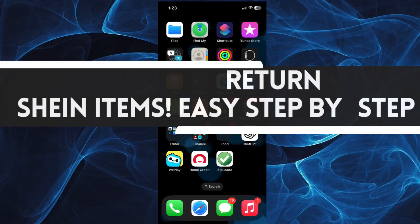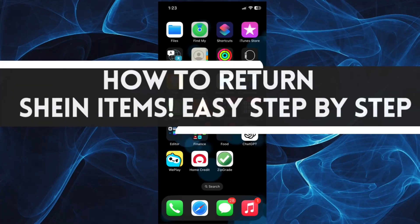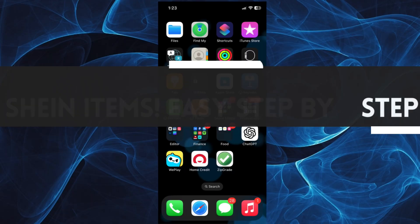In this short tutorial, you will learn how to return Shein items easily, step by step.